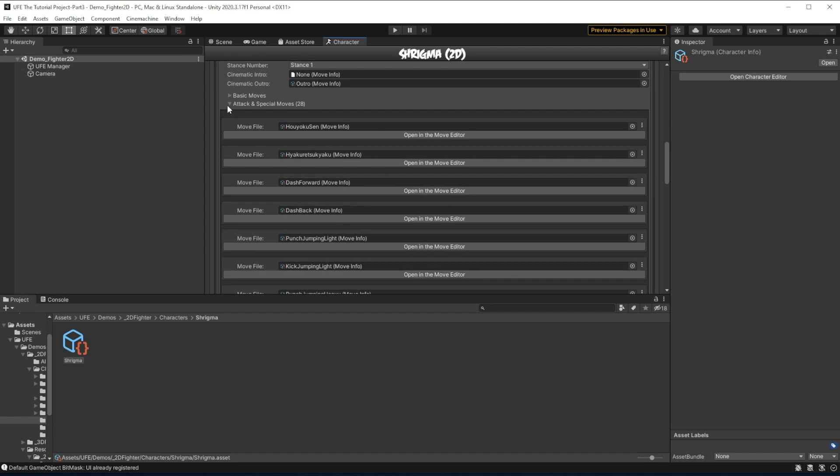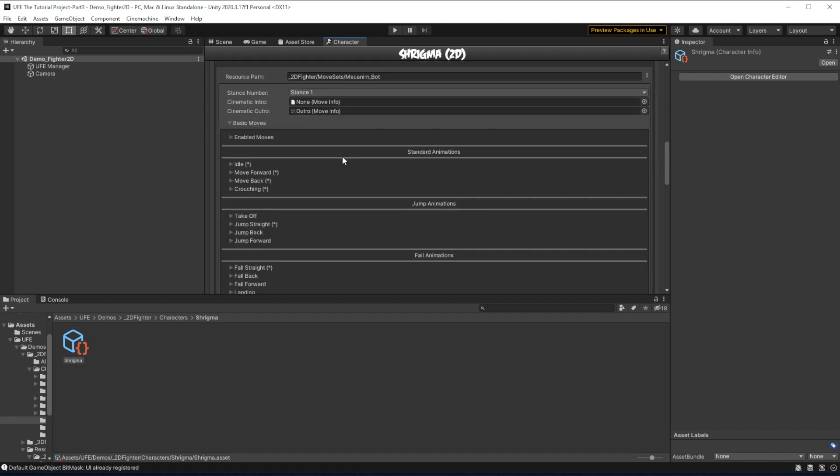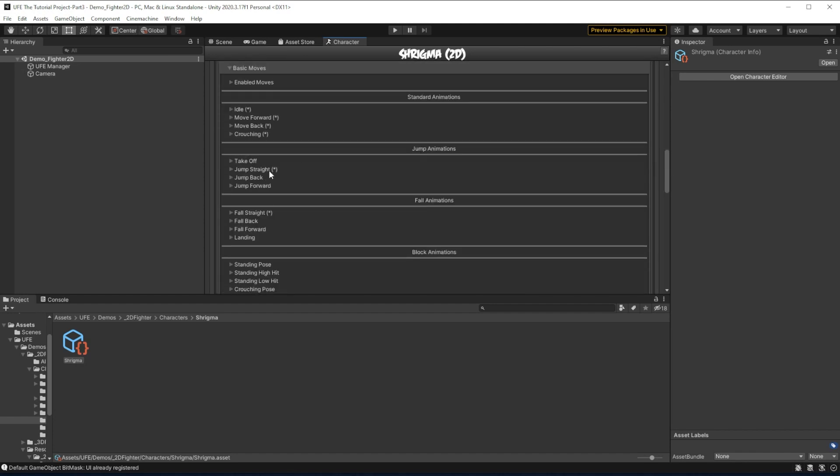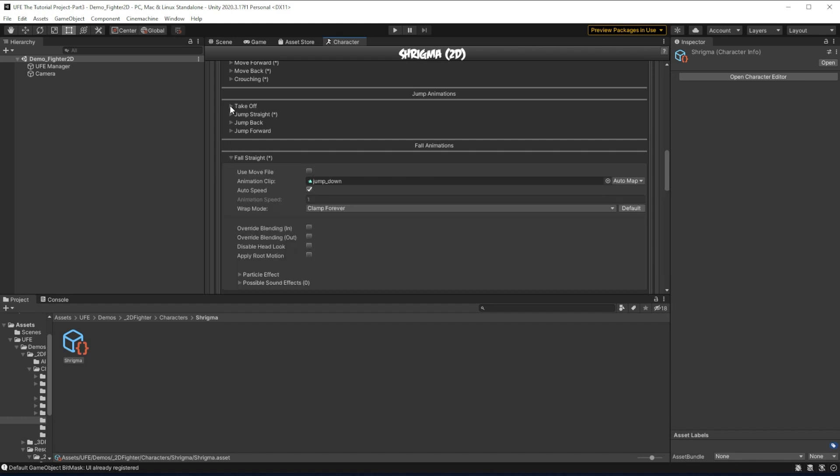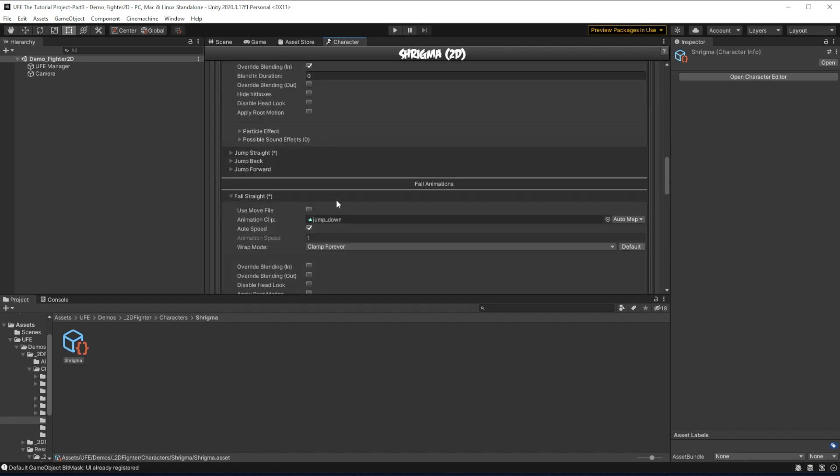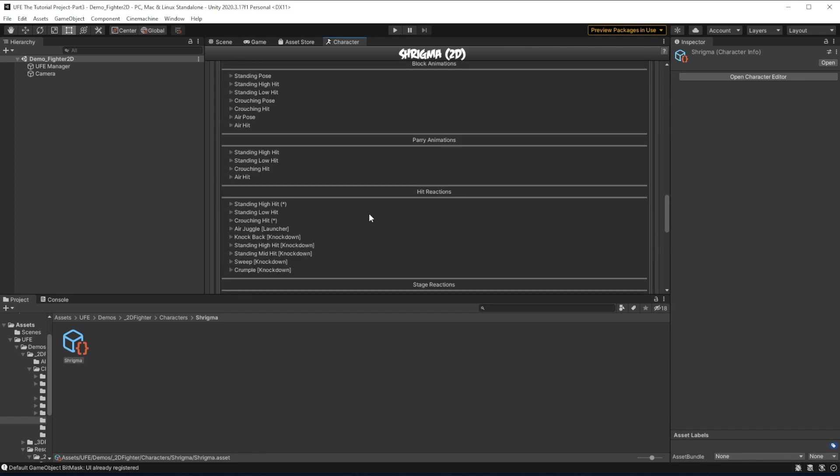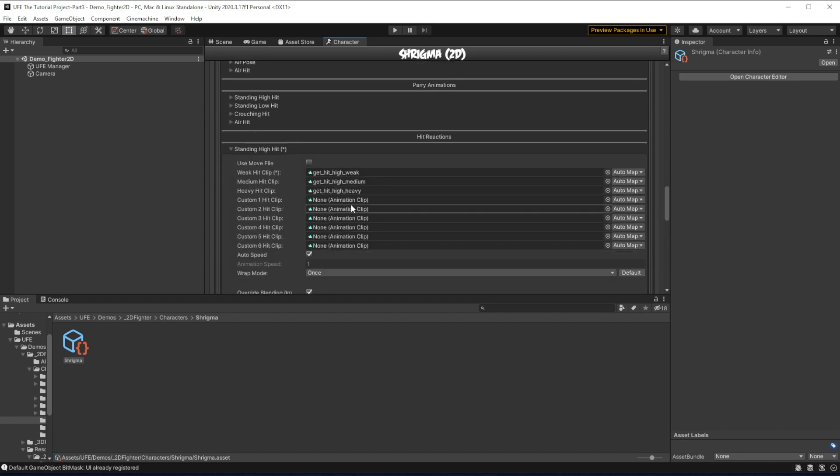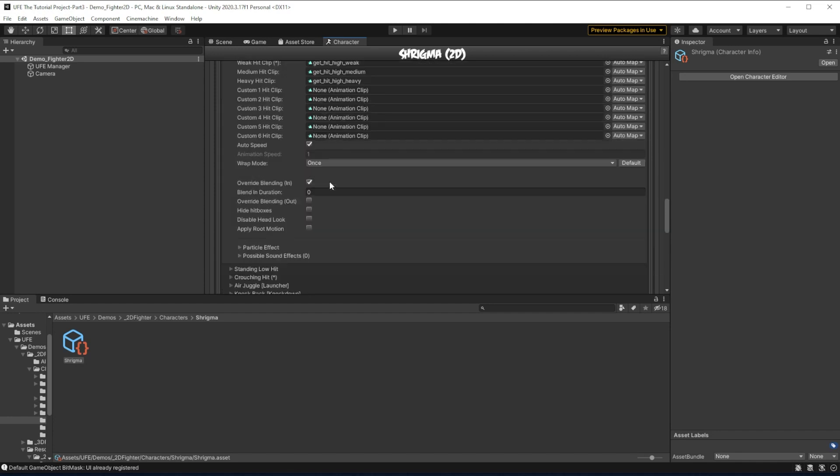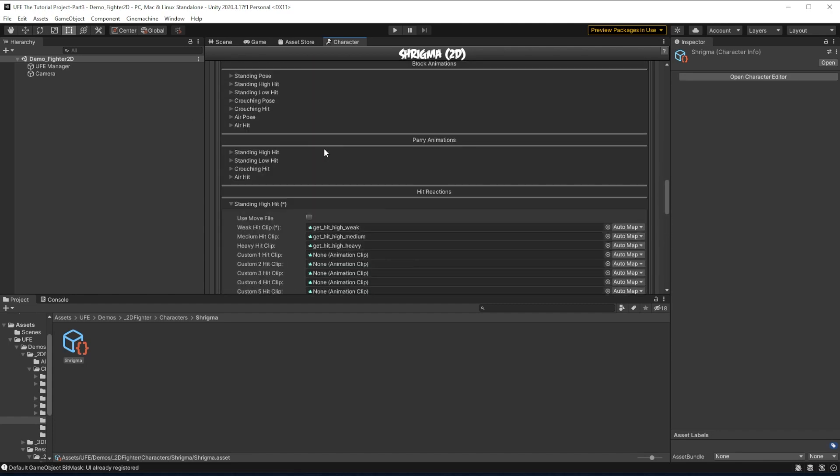In the basic moves category, we can tell that there are a ton of animations that are needed for each and every character in UFE, like getting hit while standing, getting hit with medium, heavy, or weak attacks, and so on.